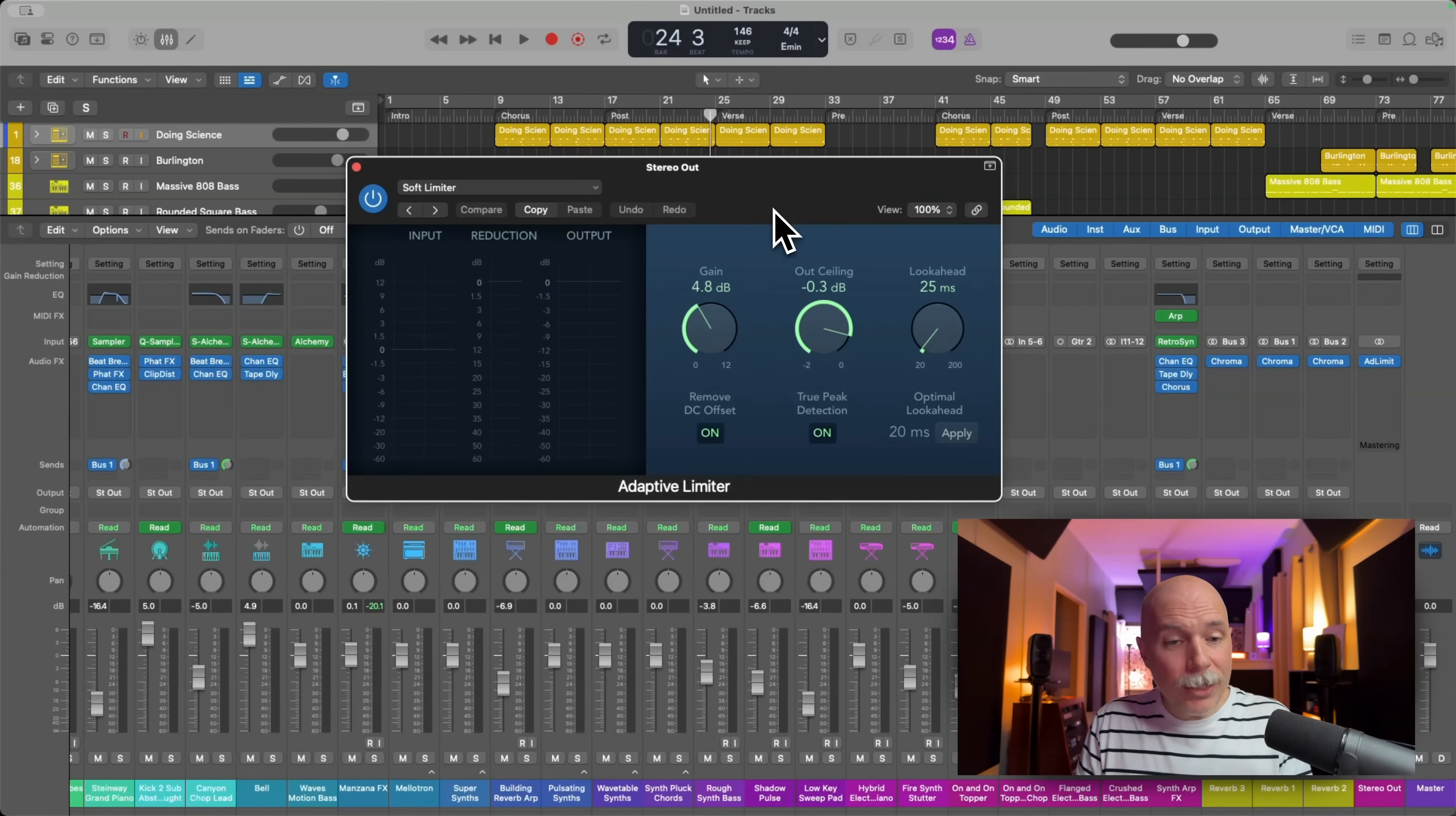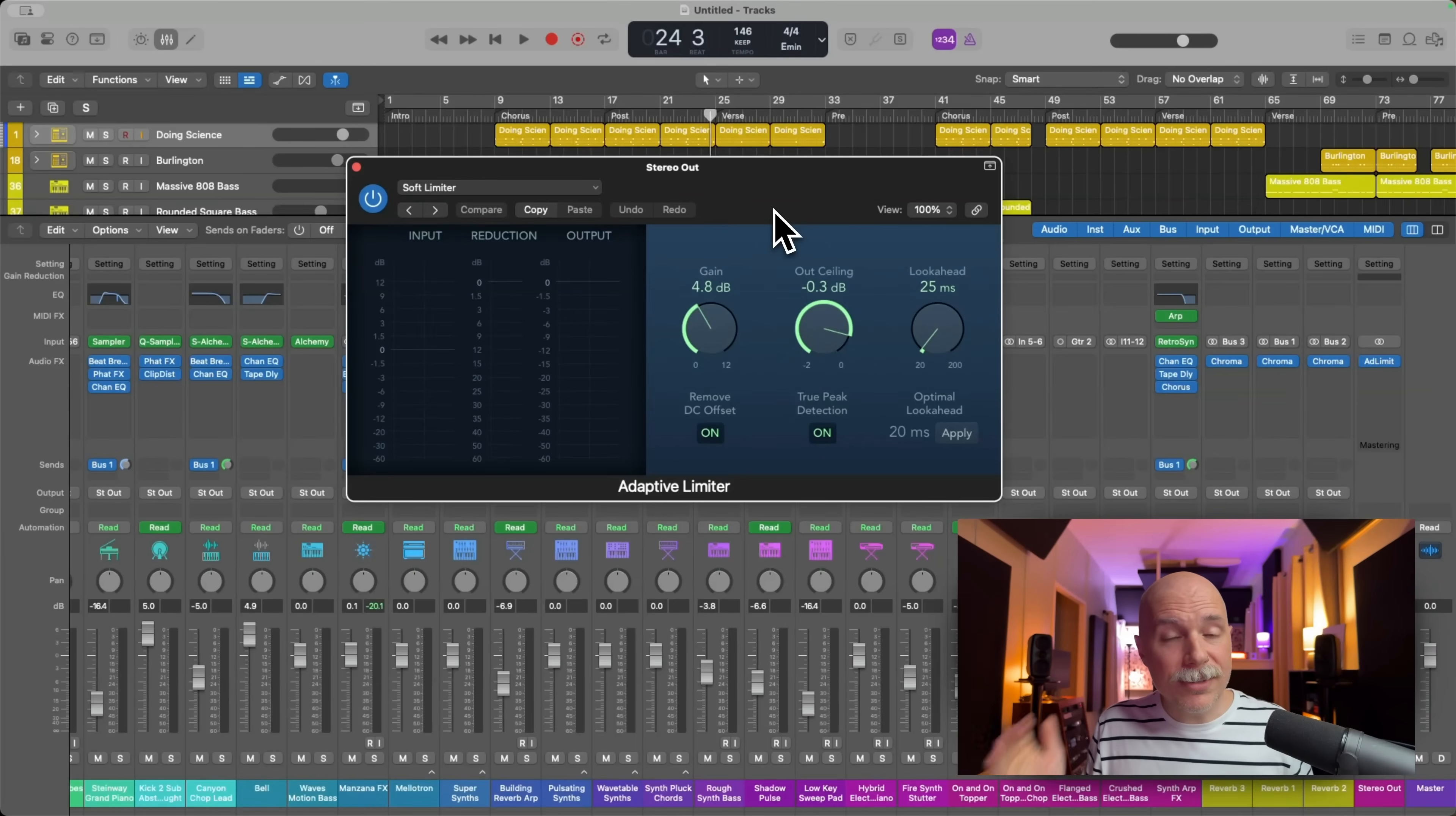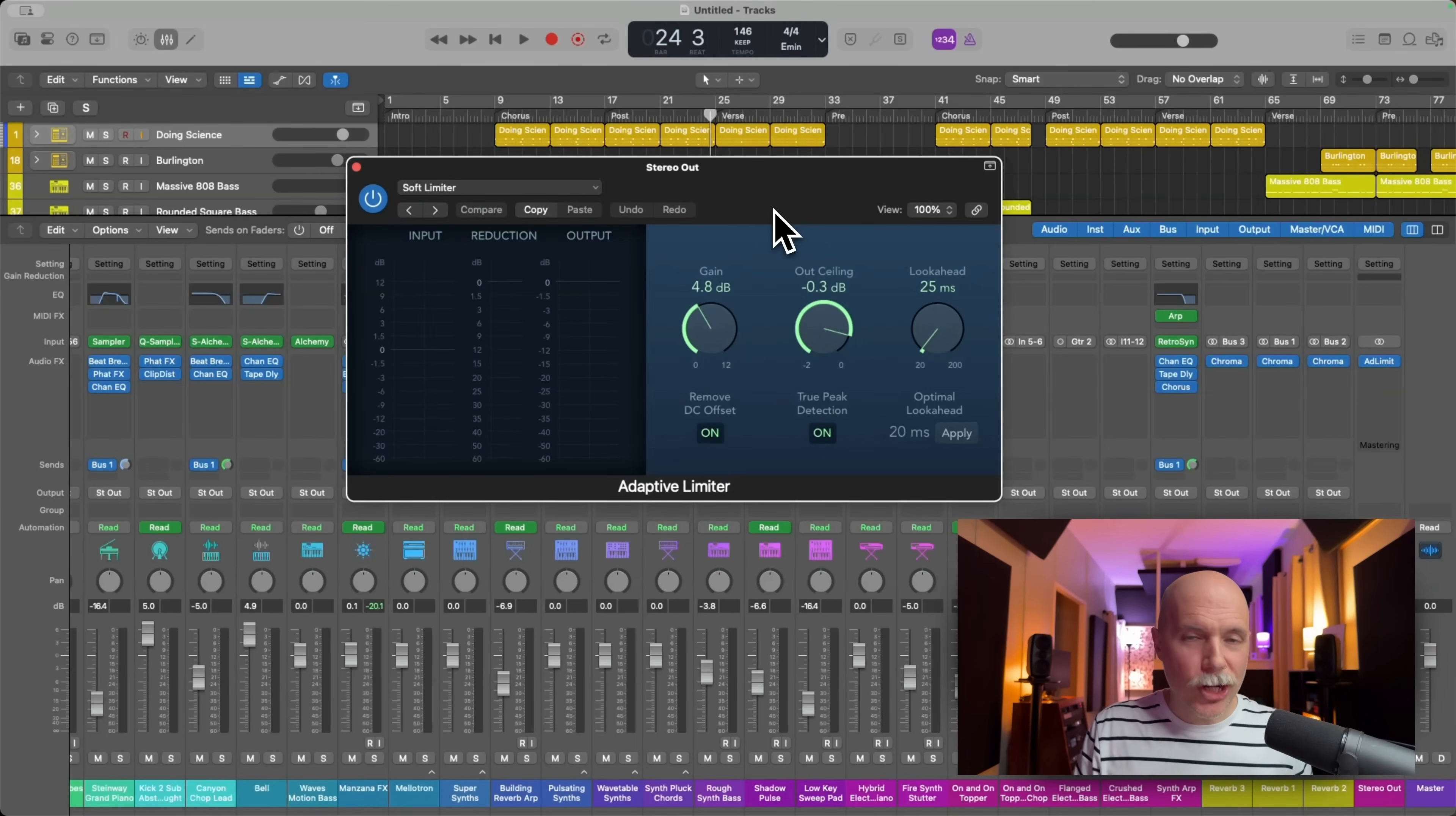So check it out. If we look at the plugin, we look at the meters, you'll see this thing is knocking back like almost eight decibels of gain reduction and yet it doesn't go above zero. Check it out.